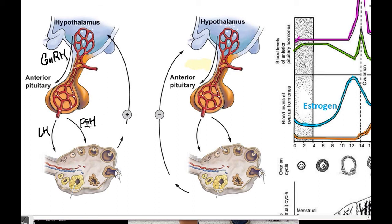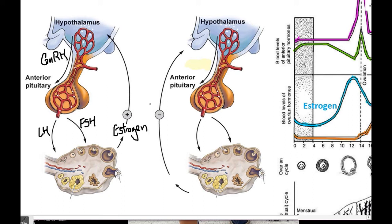During the follicular phase, FSH is going to play a more important role than LH. FSH stands for follicle-stimulating hormone, and as the name implies, it's going to travel through the bloodstream to the ovary and cause follicles to start to develop. At any given month, several follicles will develop; however, only one of these follicles is going to actually become the mature egg. As the follicle grows during the first half of the cycle, it will release the hormone estrogen.